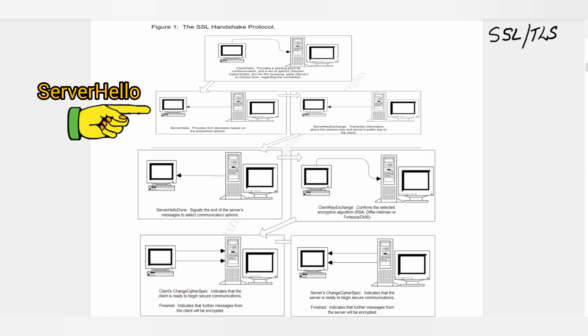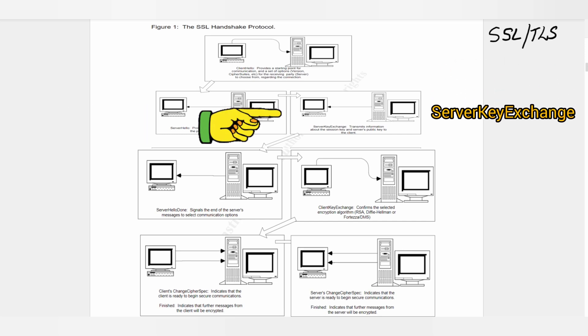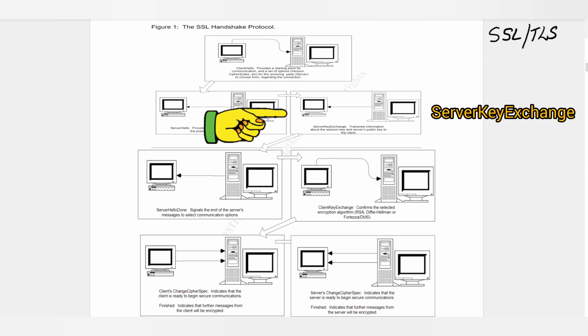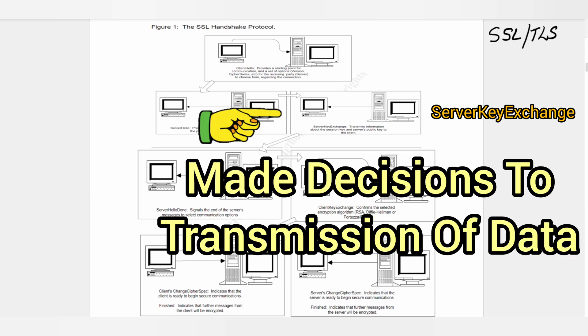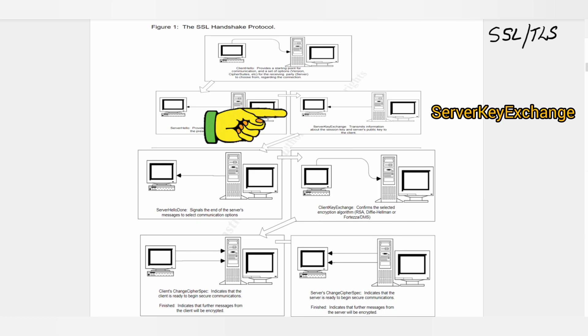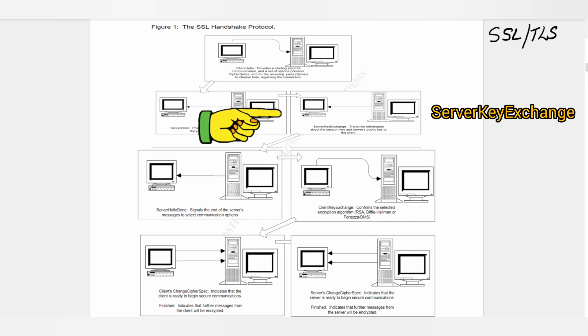Step 3: Server Key Exchange message. At this step, the server made decisions for the transmission of data. Now information must be passed between the client and server to determine how data will be encrypted.